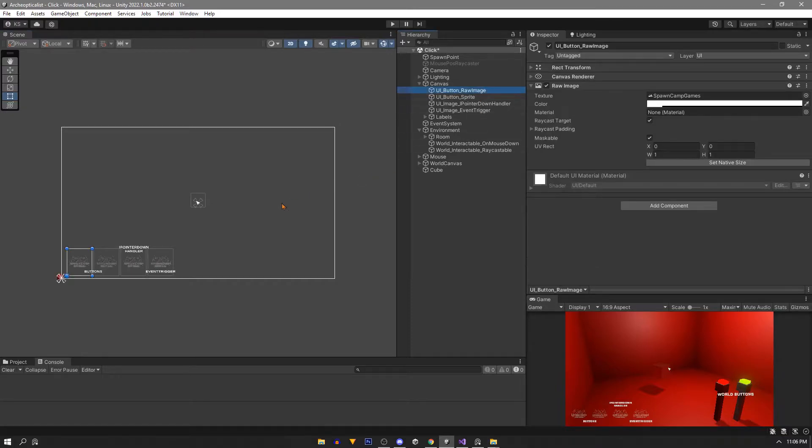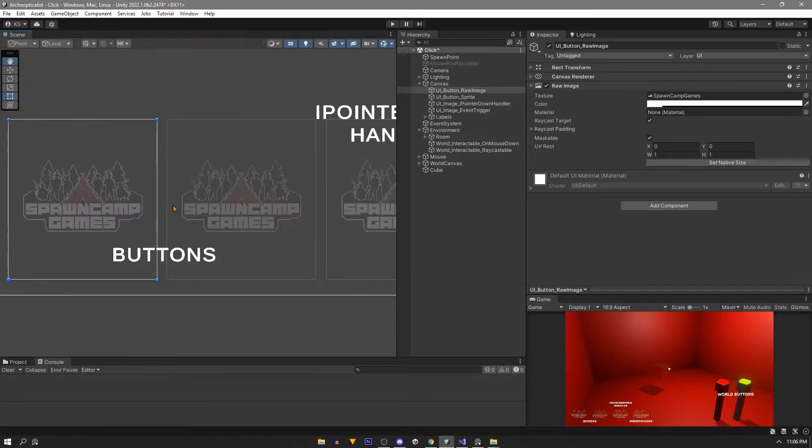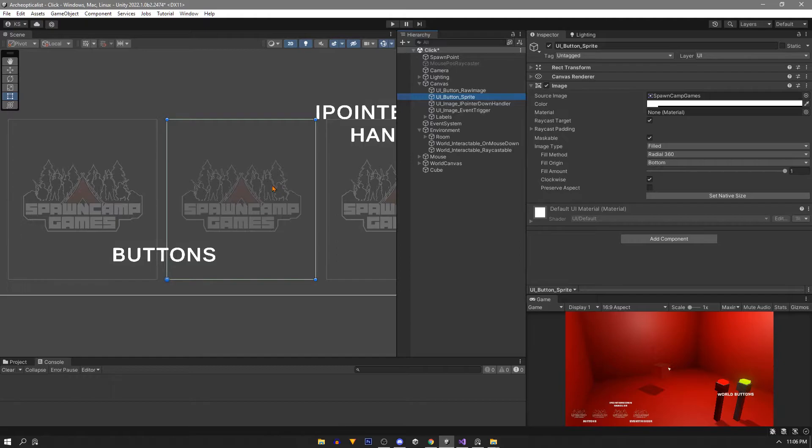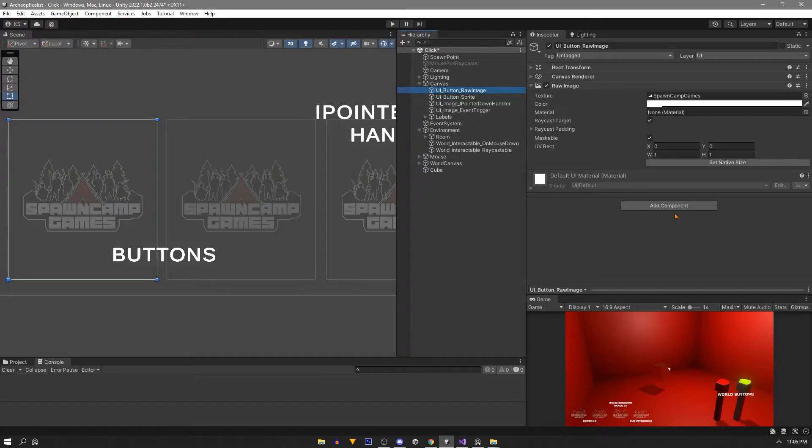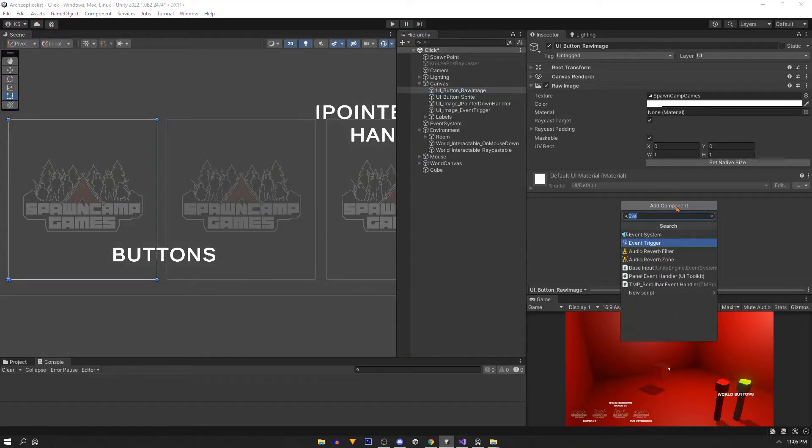These are just UI elements. We have a raw image and a sprite for example. In our settings make sure that we have raycast target ticked on. For this method all we do is add a button component.